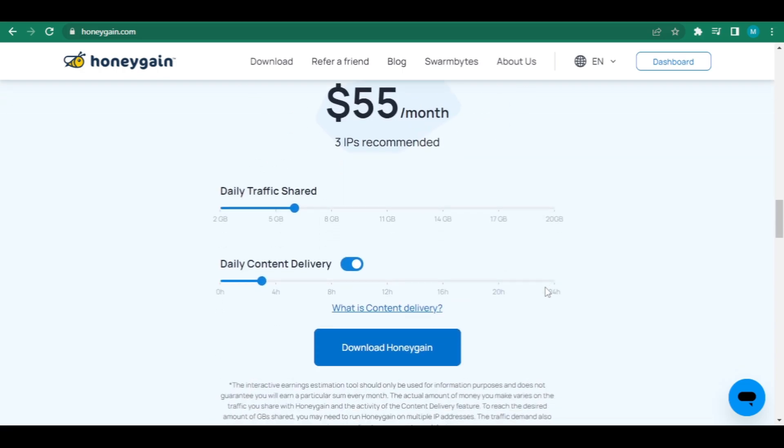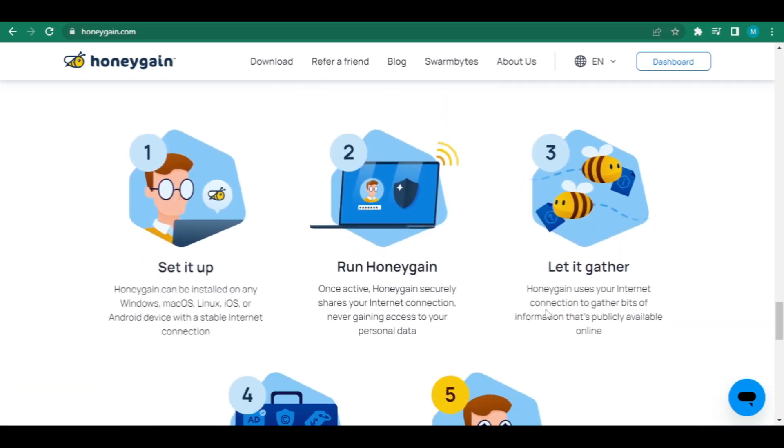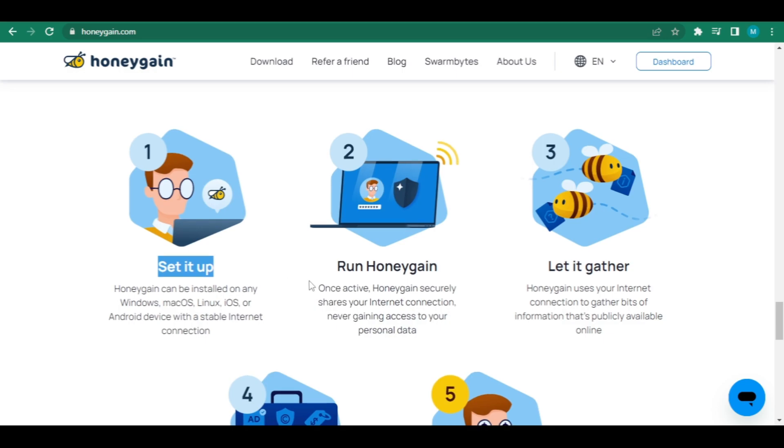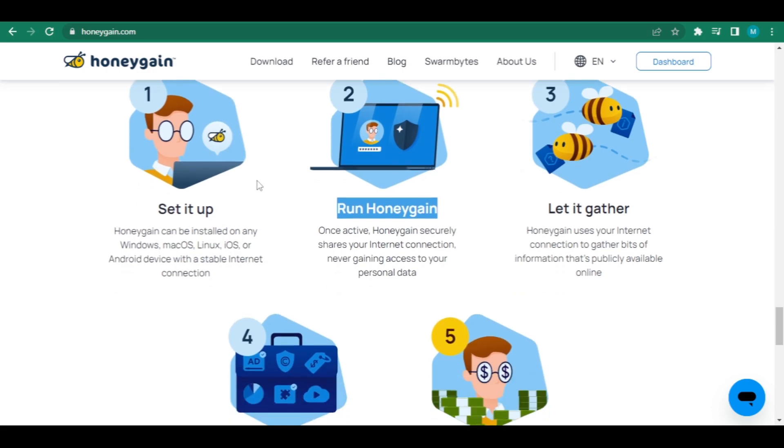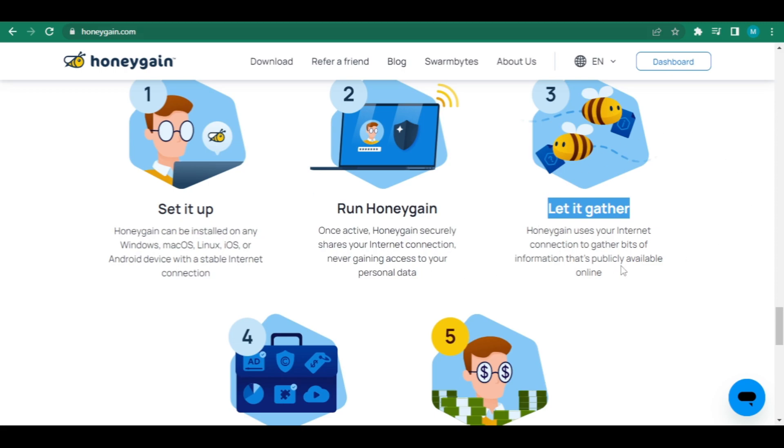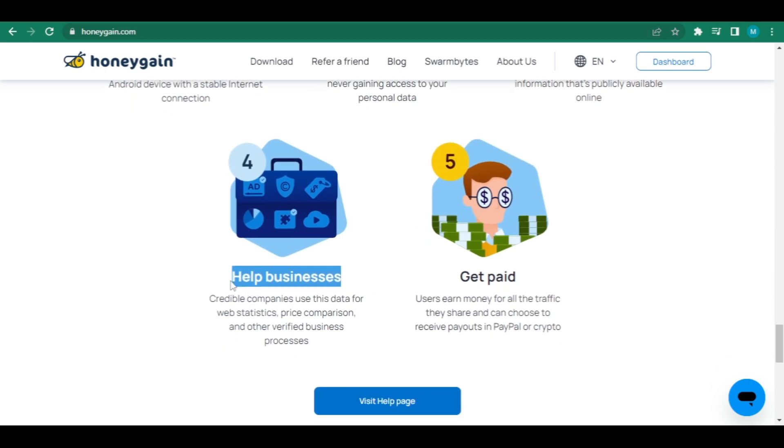This is how the app or website functions. Set it up. Honeygain can run on any device that runs Windows, Linux, Mac OS, or Android. With a consistent internet connection, Honeygain runs. Honeygain secures your internet connection once it is activated. You will never have access to your personal information. Allow it to gather. Honeygain makes use of your internet connection as well as publicly available information. Assist enterprises. This data is used by trustworthy businesses for online statistics, price comparison, and other validated business processes.